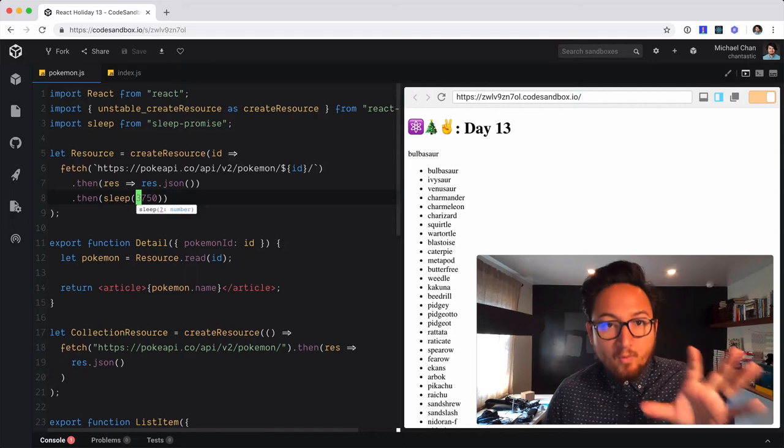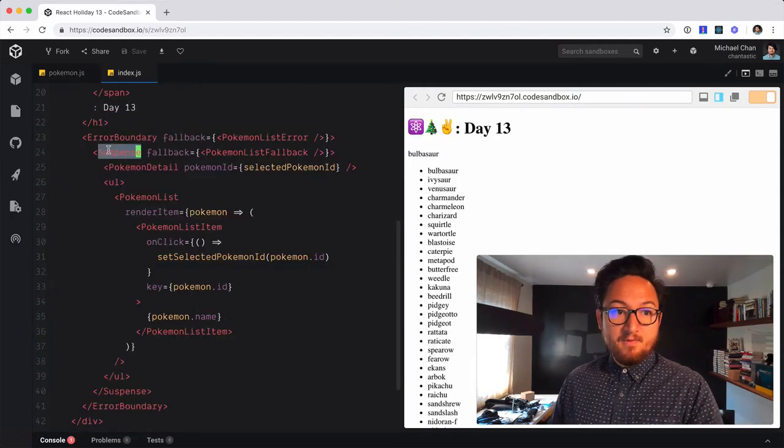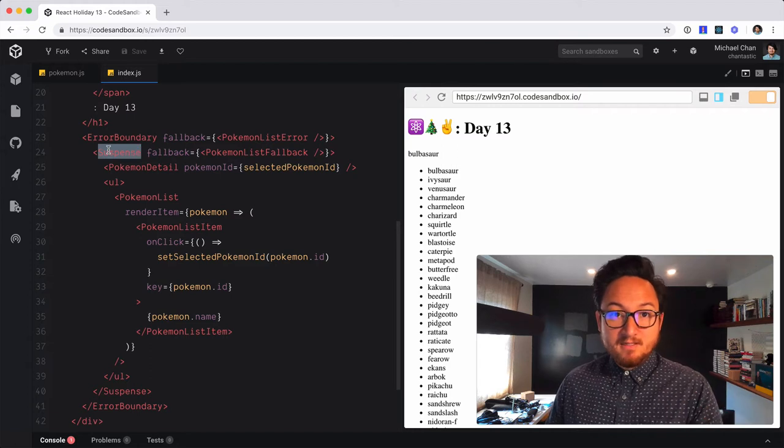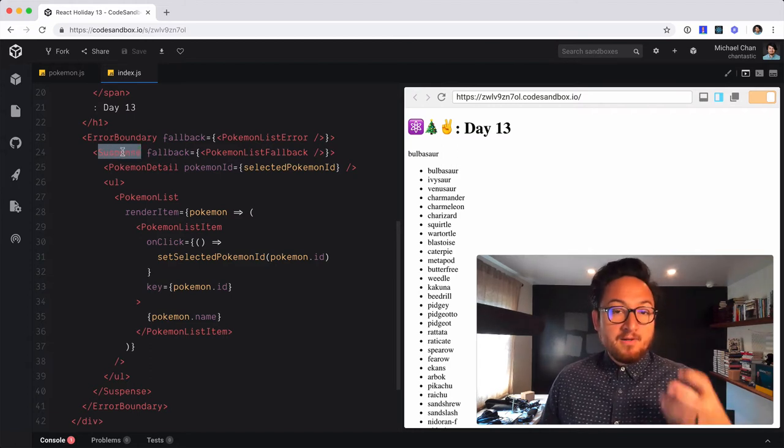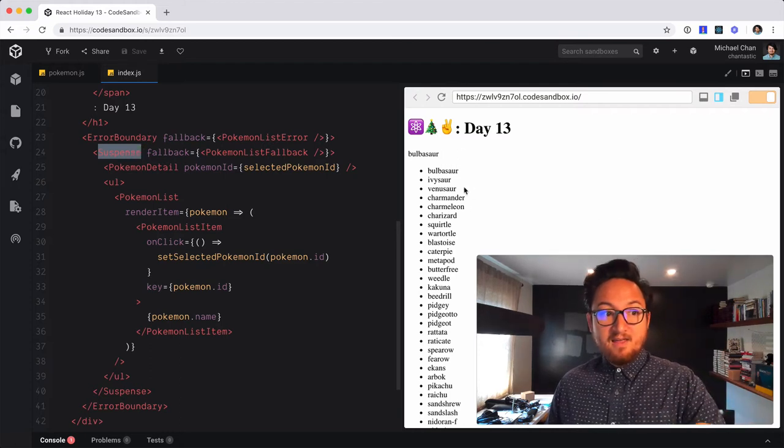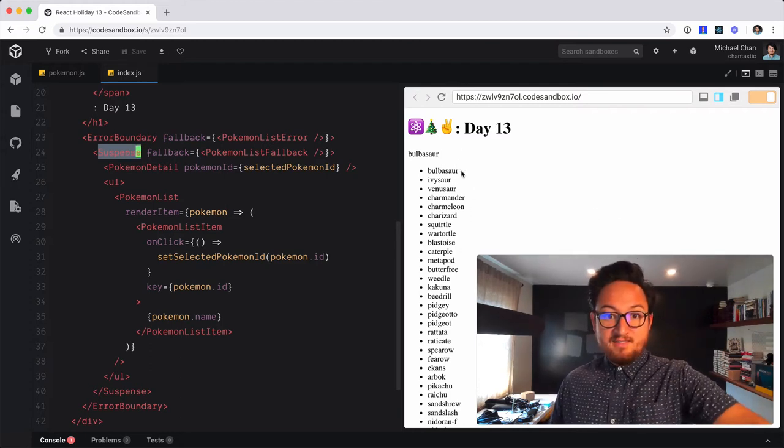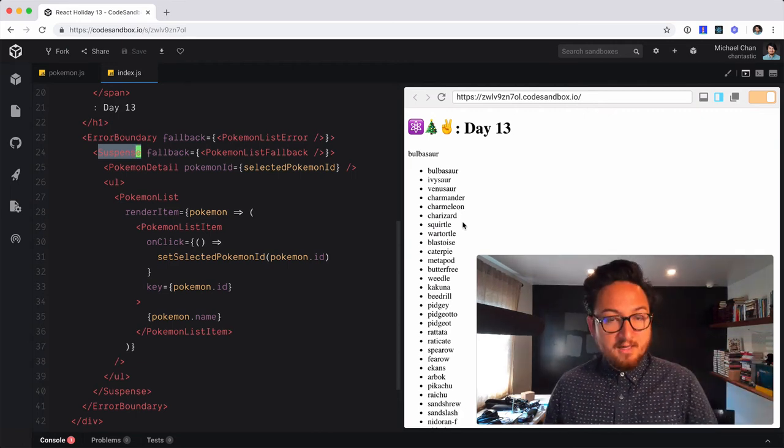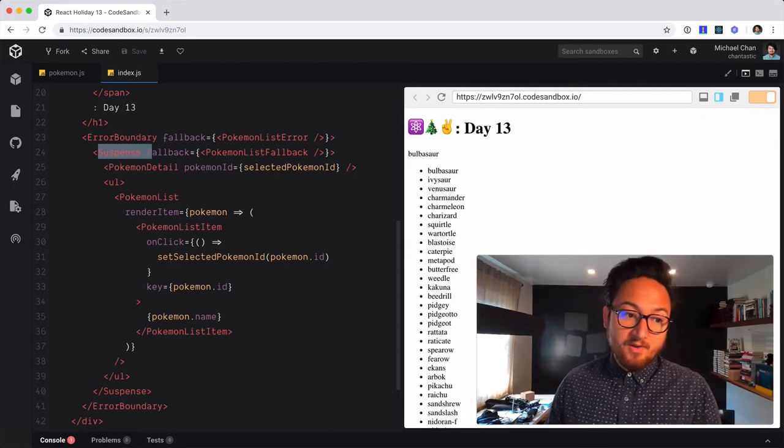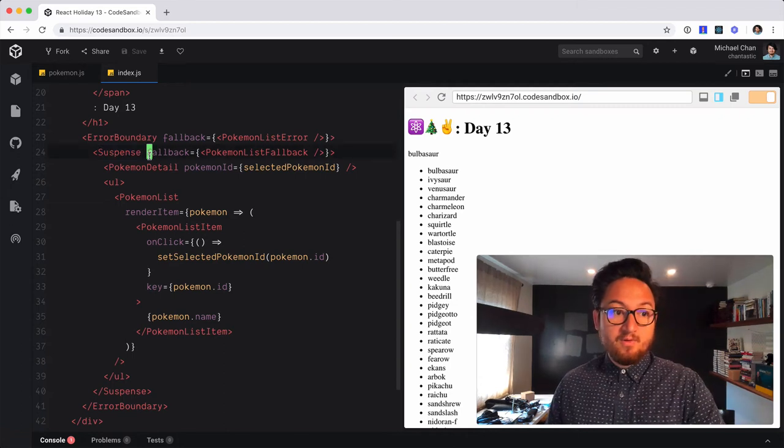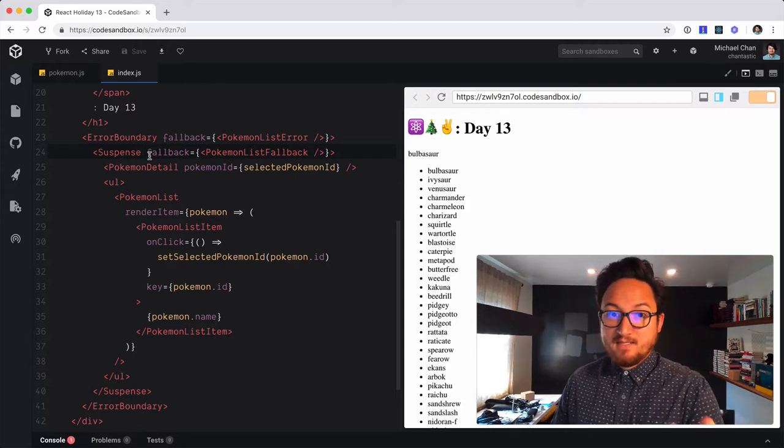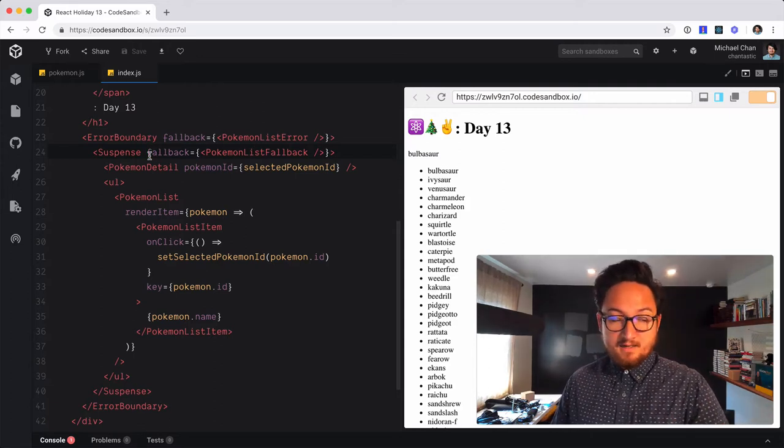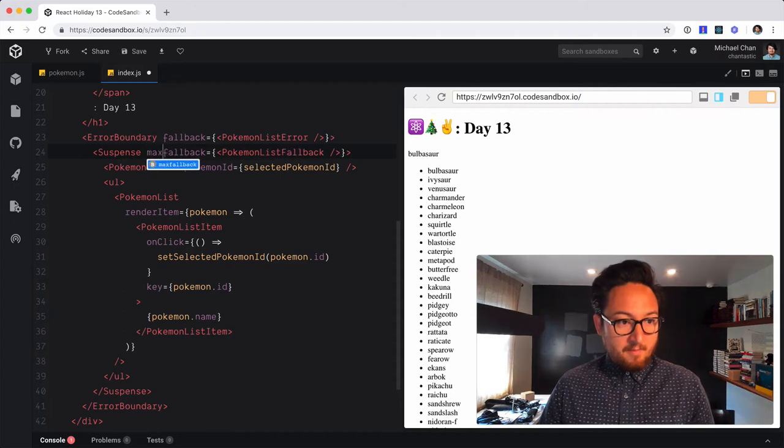Now that we're in concurrent mode, this Suspense component actually gains some capabilities, which is really interesting. By default now, it is not going to render anything until all this data is resolved, that resource is resolved. We have a new prop though in concurrent mode on the Suspense component that we can use to basically opt out of that default behavior waiting for the data. So that is called max duration.